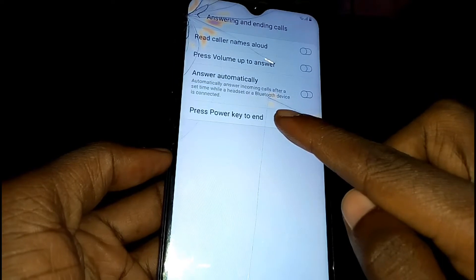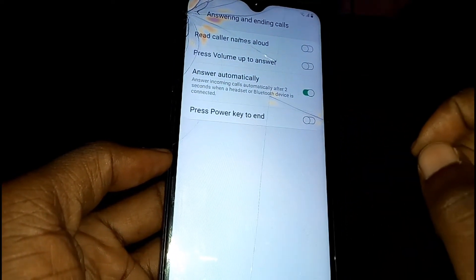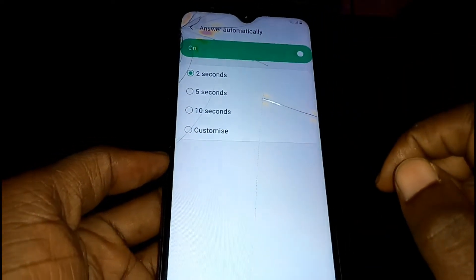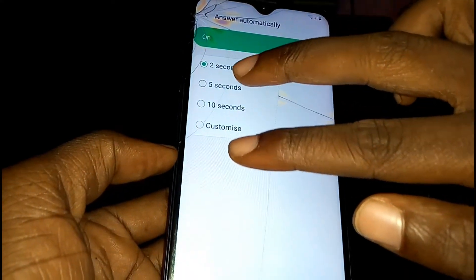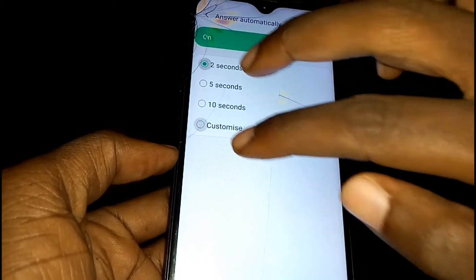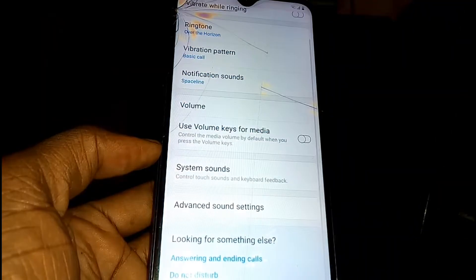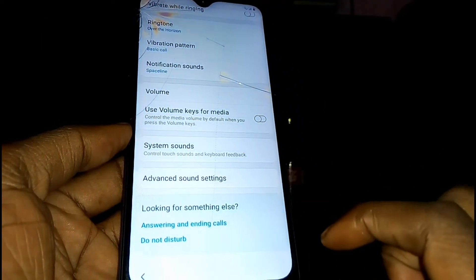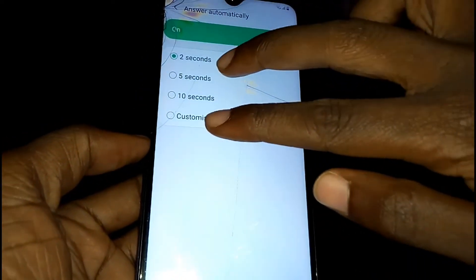Tap on Answer Automatically, then select Auto Answering. Use two fingers to select the first and last options — Two Seconds and Customized. If it goes back, just tap on Answering and Ending Calls again, tap Answer Automatically, and do the same thing.